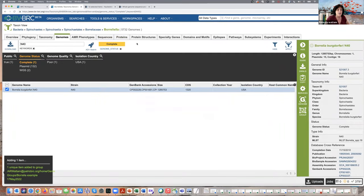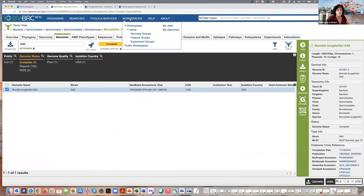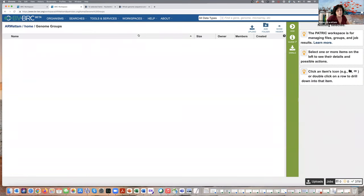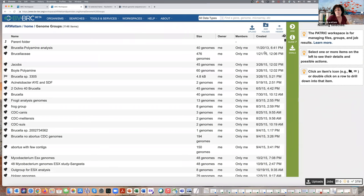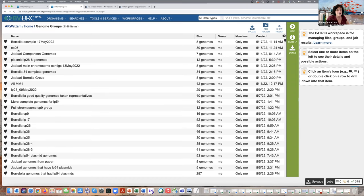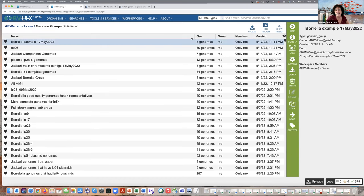If I wanted to check that, I would go into my workspaces and click on genome groups. I've been creating workspaces since 2013. To see the most recent one, I click the column head for 'Created,' and I can see this example with eight genomes. Now once I have this in this nice tidy little bucket, I can go in and do different tools. One of the first things I want to do is recreate their phylogenetic tree.